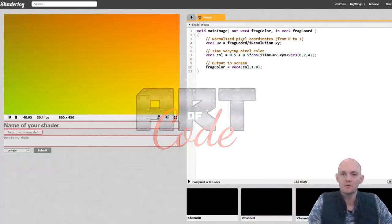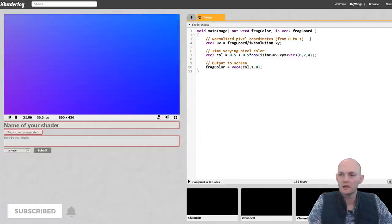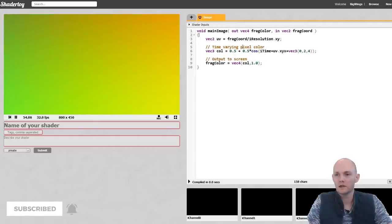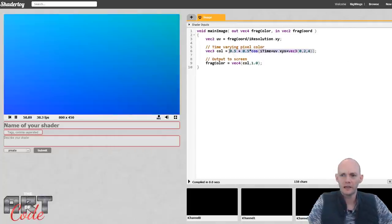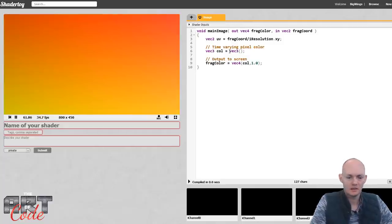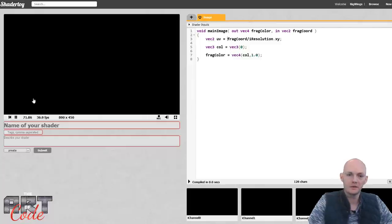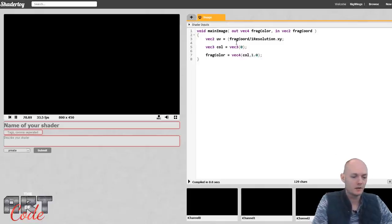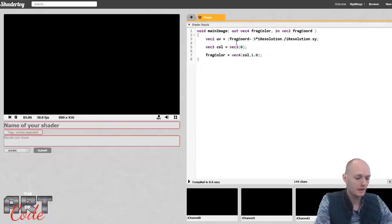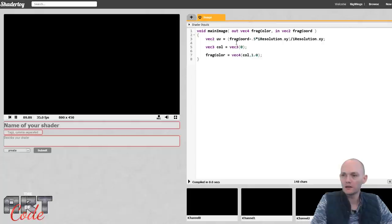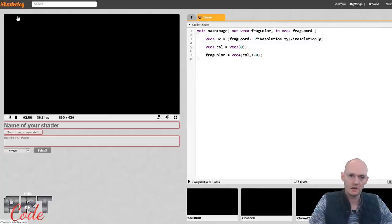I have here a brand new ShaderToy shader, and I'm going to start by cleaning this up the same way I always do — making a black screen by setting that to zero, getting rid of comments. Then I'm going to remap my UV coordinates so that the origin is in the middle by subtracting half of iResolution.xy and dividing by the y, which compensates for the non-square viewport.